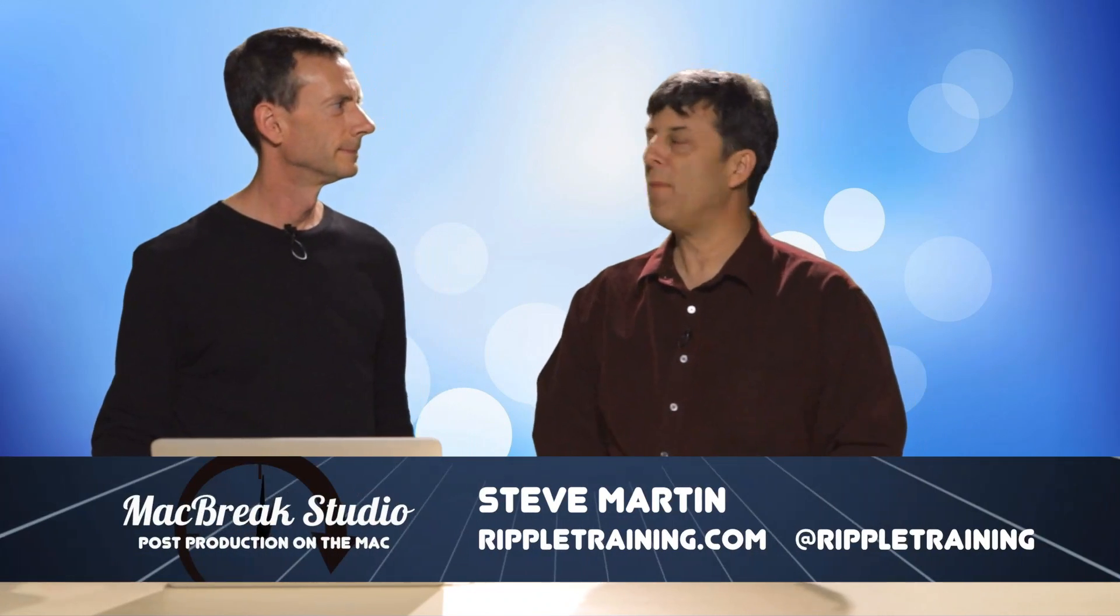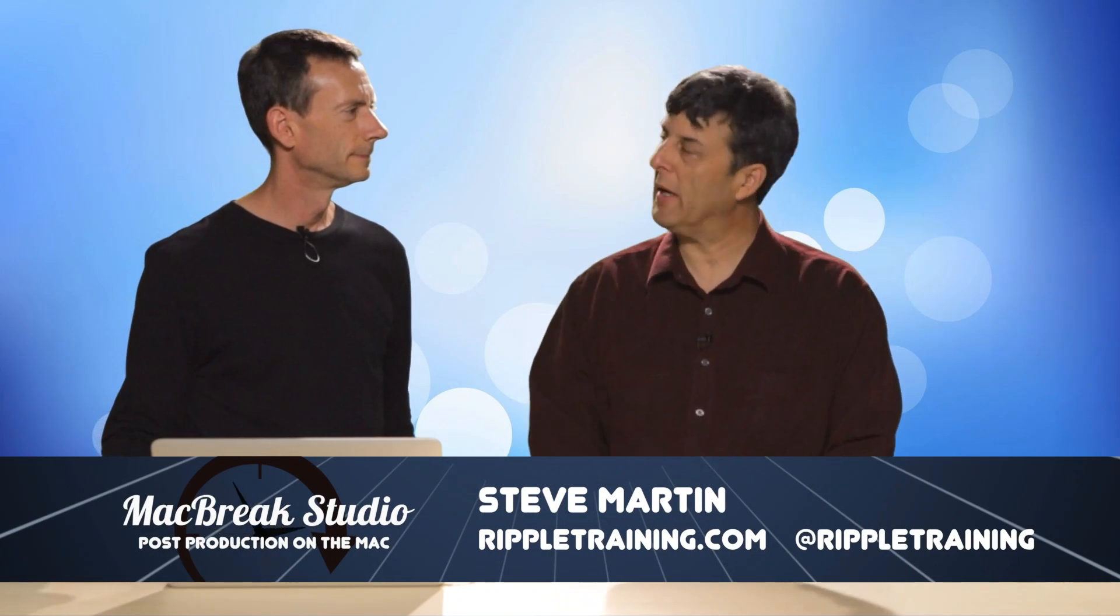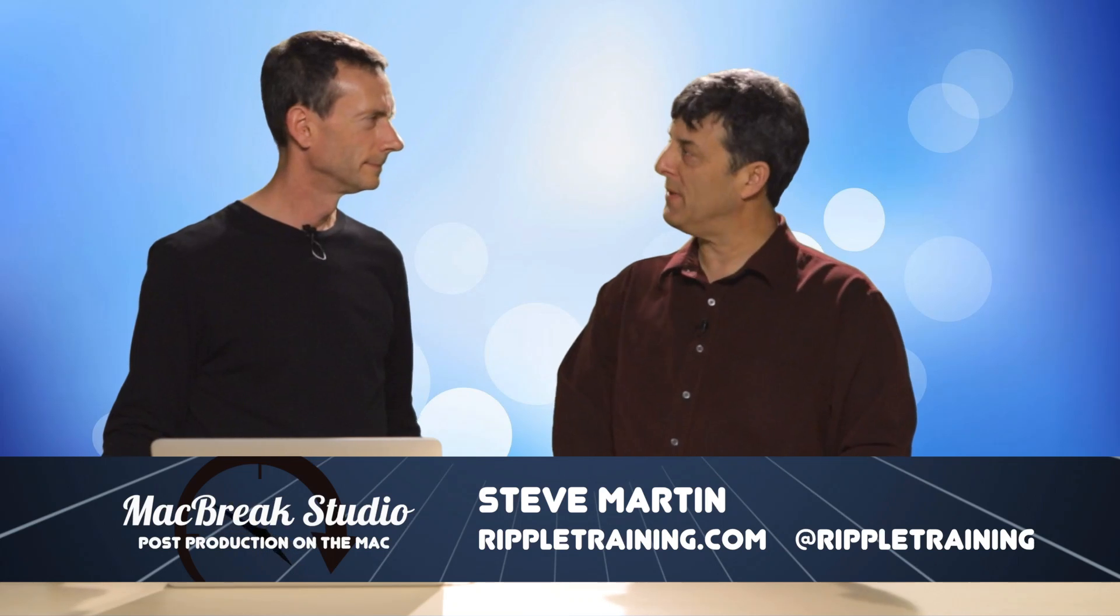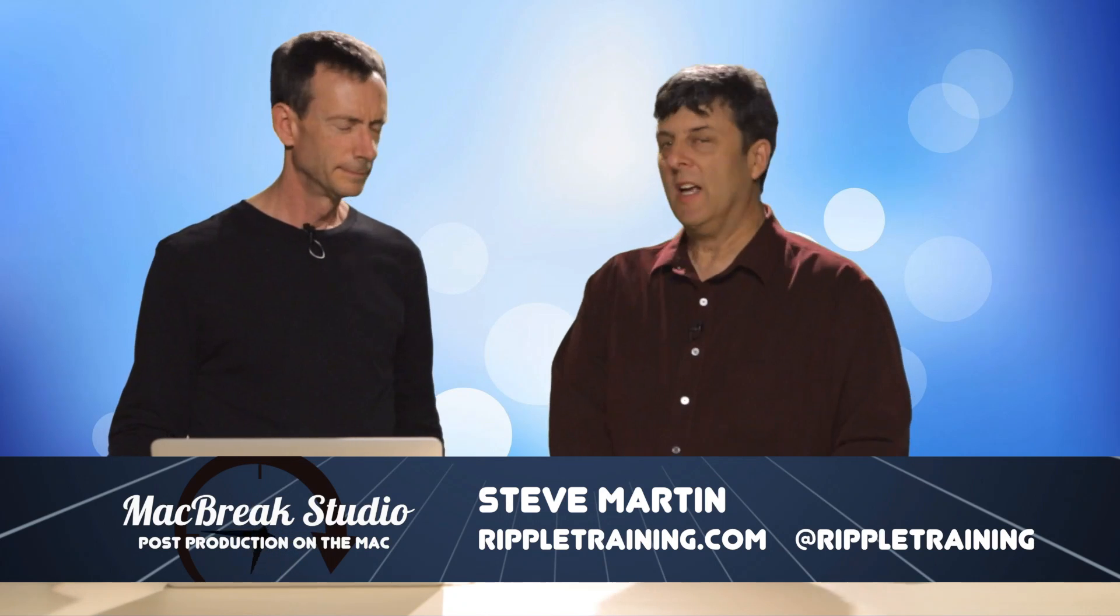Welcome back to MacBreak Studio. We're continuing our discussion on Motion 5.2 Enhancements and Updates. Mark is going to show us something different about the Title Tool in that we're not going to do a 3D Title, we're going to do a 3D Symbol.